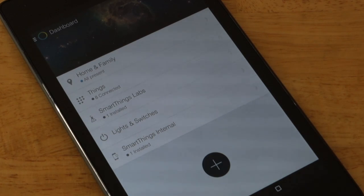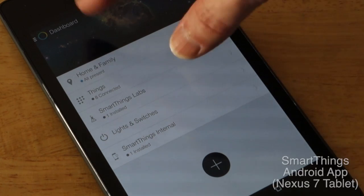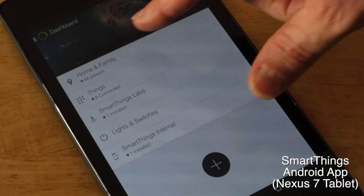So this is the main portion of the SmartThings app. You get to choose a picture up here for your dashboard.